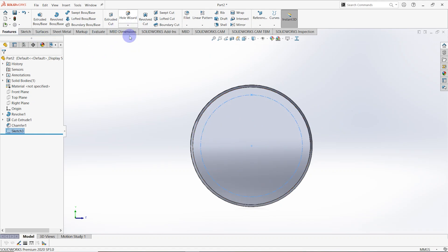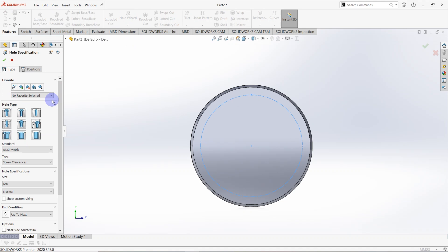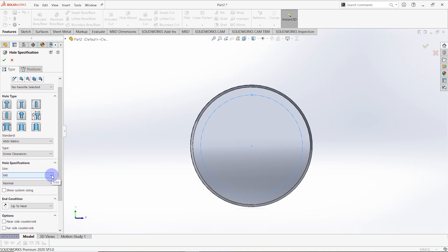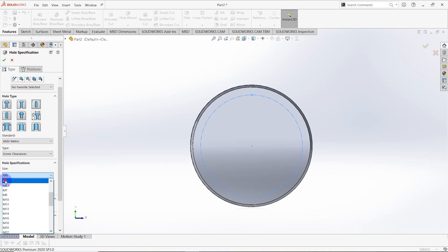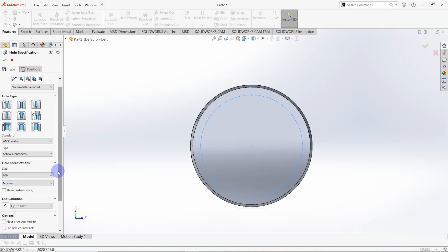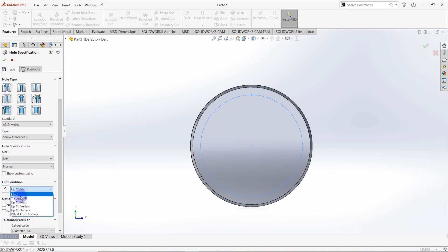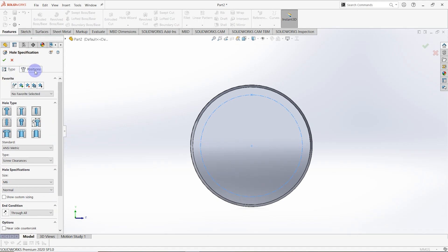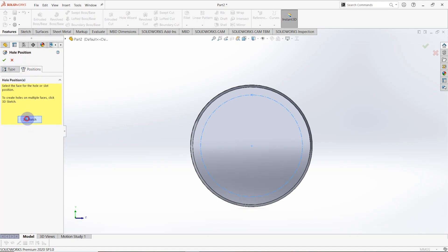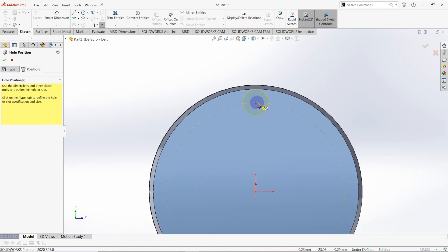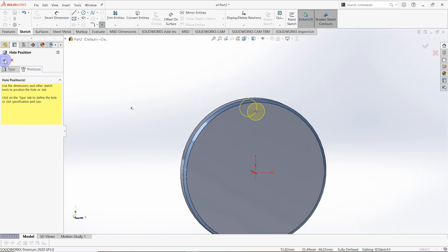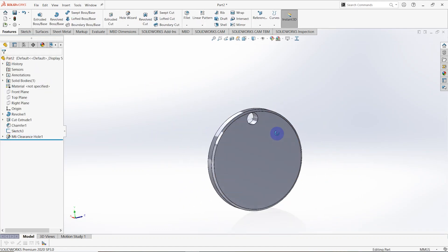Go to Features and select Hole Wizard. The hole type is Hole, standard is ANSI Metric, type is Screw Clearance. The hole size is M6, fit is Normal, and end condition is Through All. Then select Positions, click on 3D Sketch, and place a hole on the created point.